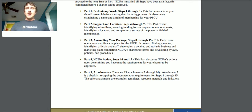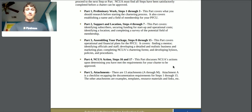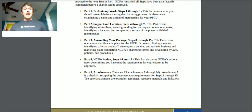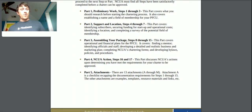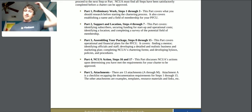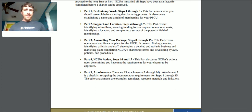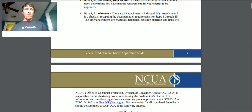Steps 16 and 17 discuss the NCUA's actions upon determining you've met the requirements for your charter to be approved. Finally, part five has 13 attachments A through M — attachment A is a checklist recapping the documentation requirements for steps 1 through 15, and the other attachments are examples, templates, resources, materials, and links.